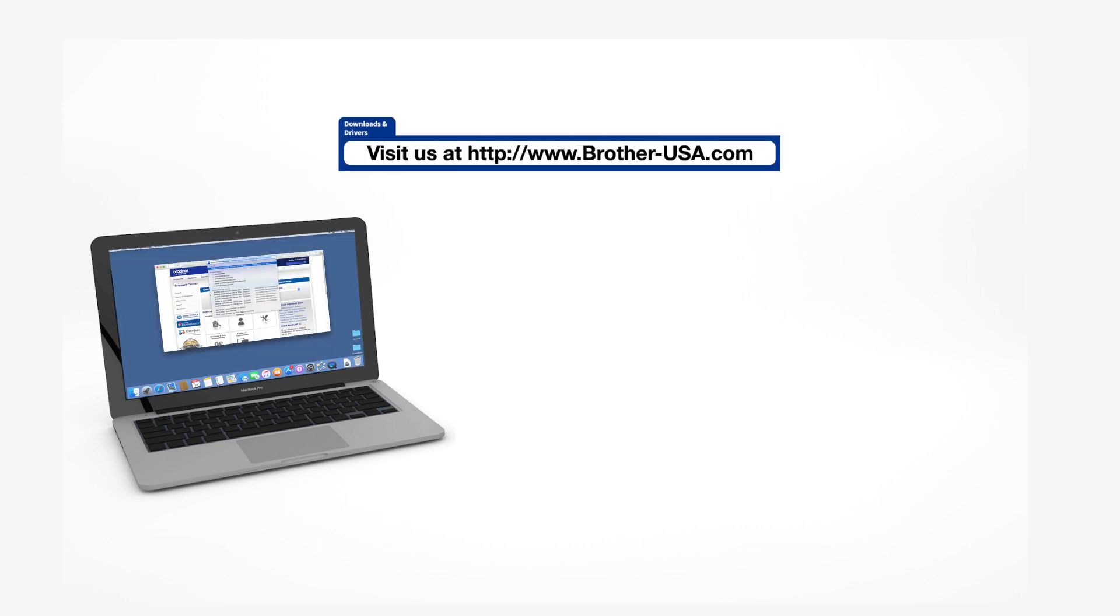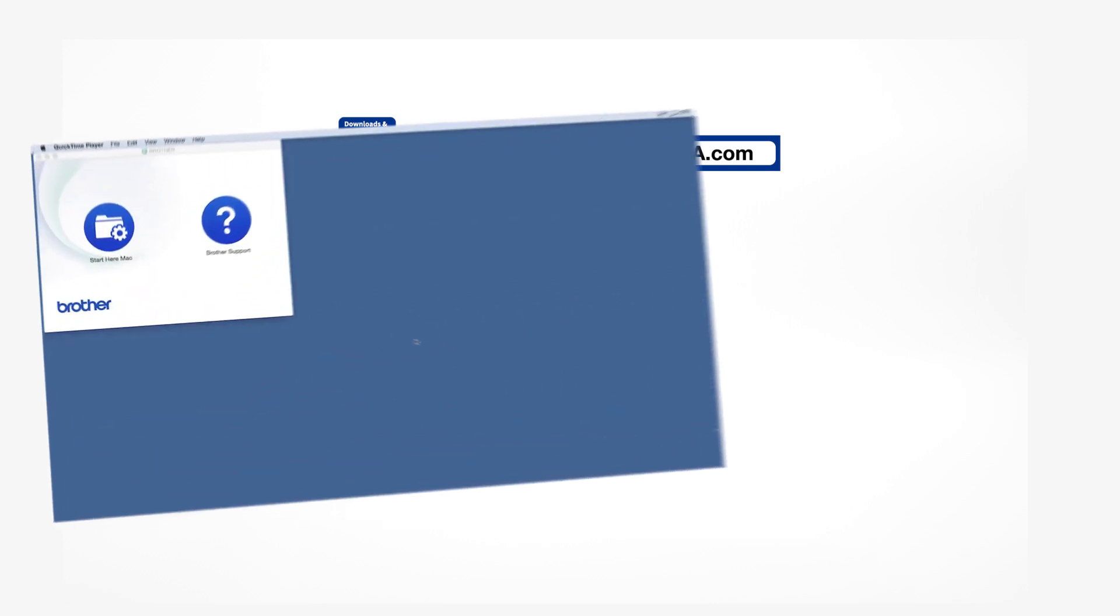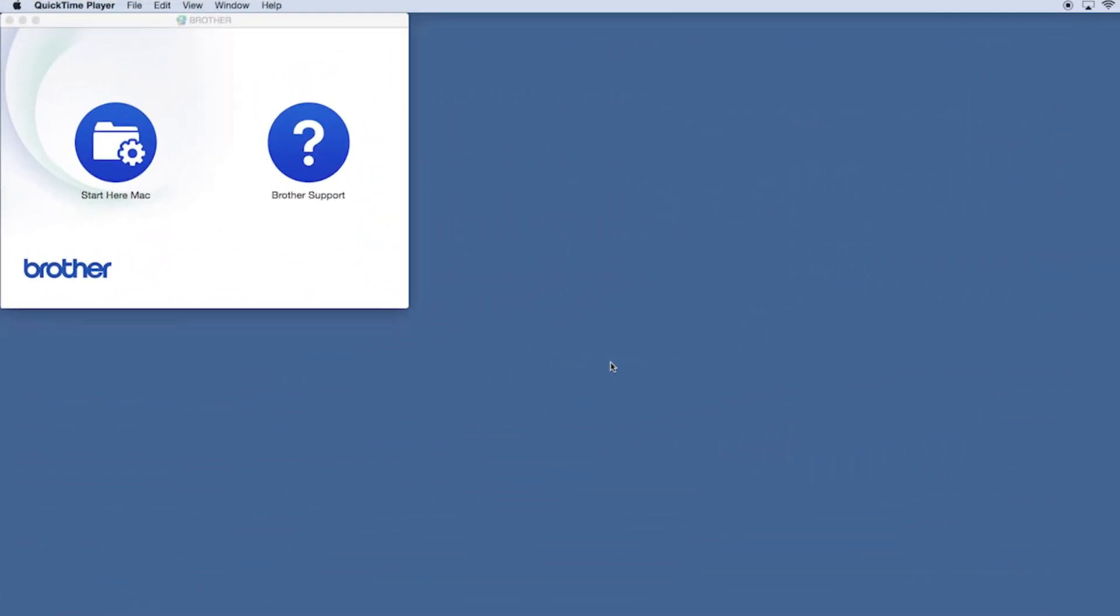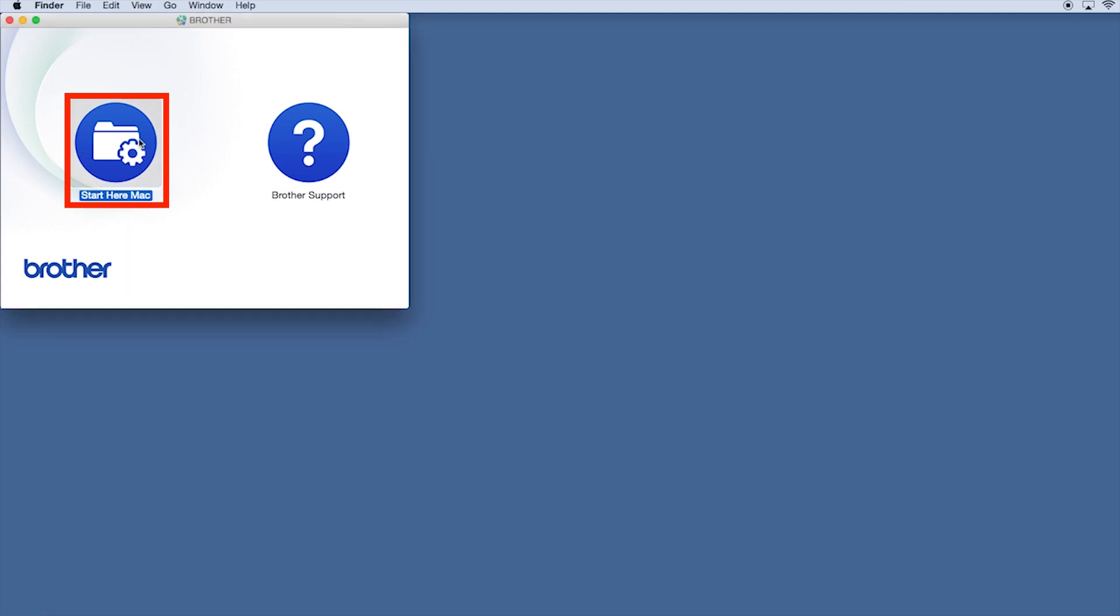Download the full driver and software package from www.brother-usa.com. Navigate to your installer file and double-click to begin installation. Click on the Driver Download or Start Here icon.